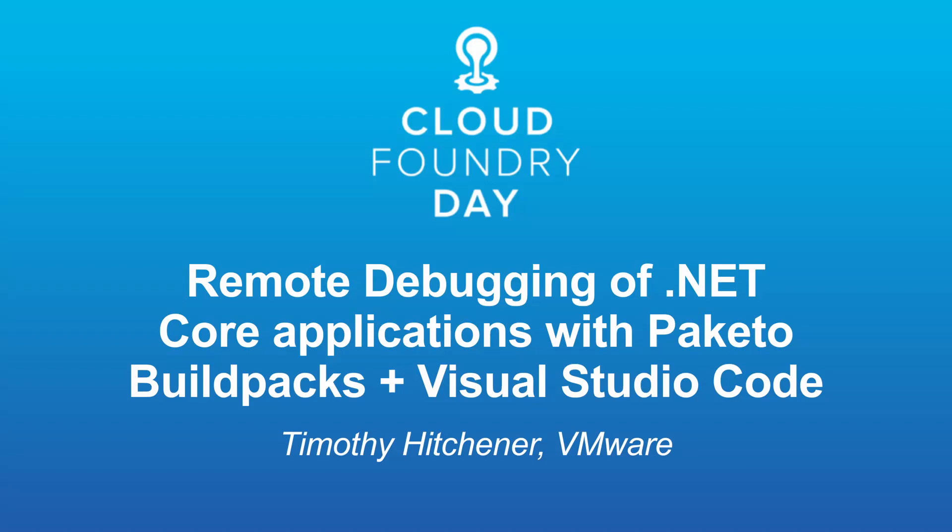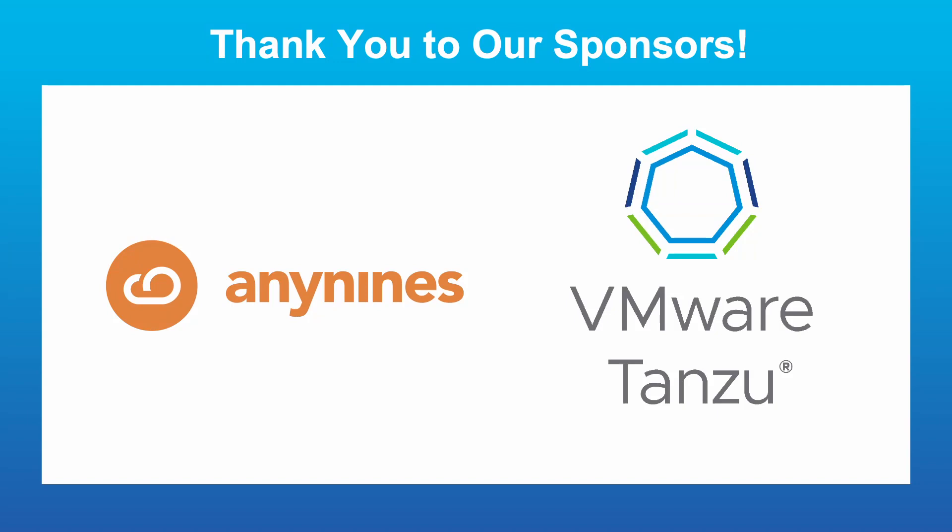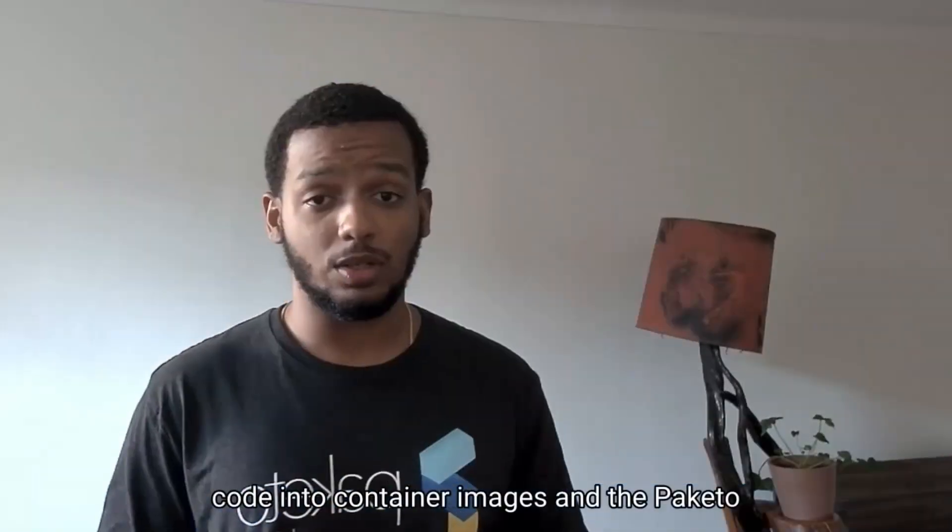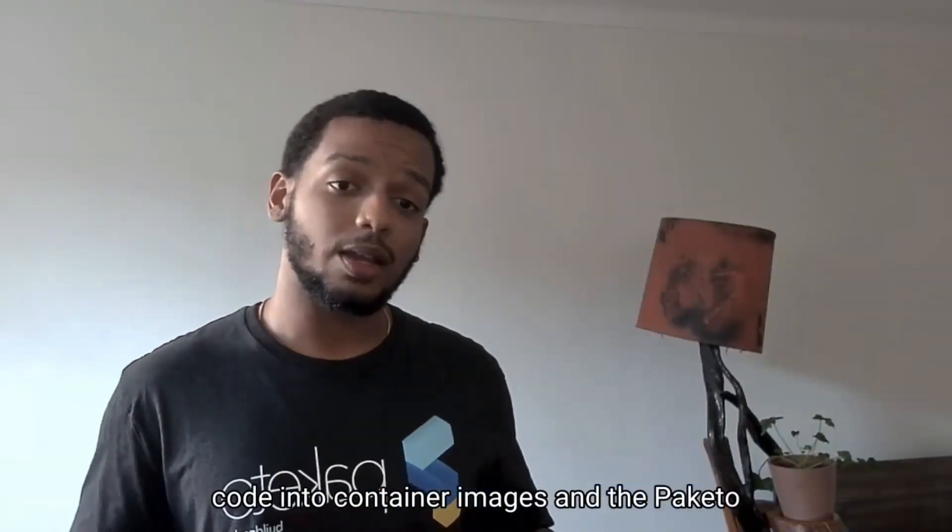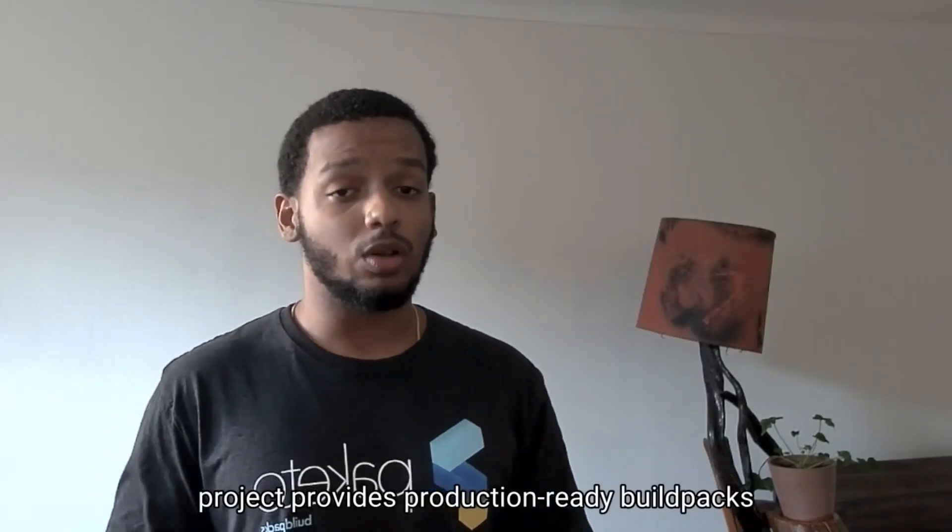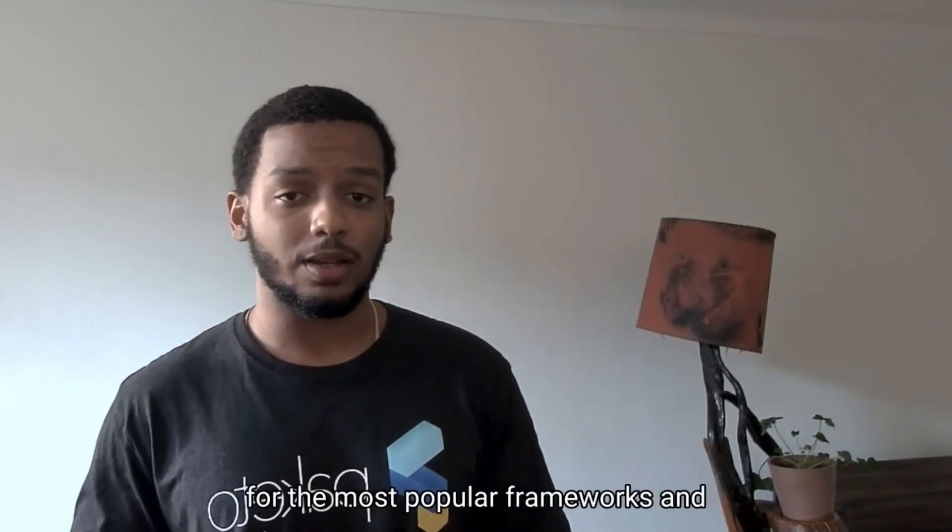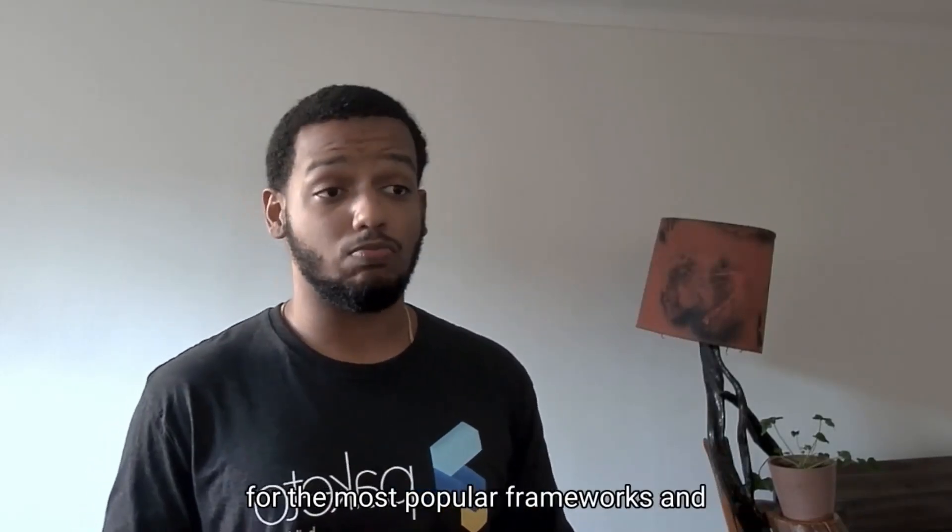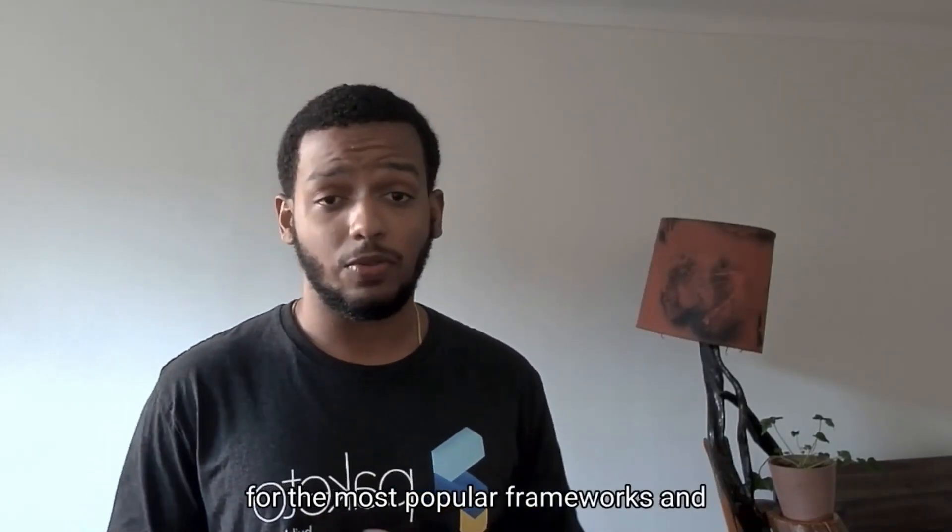Hi everyone, my name is Tim and I'm an engineer on the core development team for Paketo Buildpacks. Buildpacks transform your application source code into container images and the Paketo project provides production-ready Buildpacks for the most popular frameworks and languages.